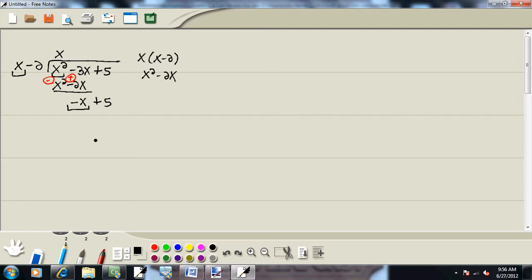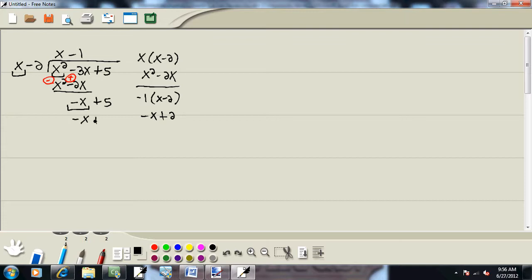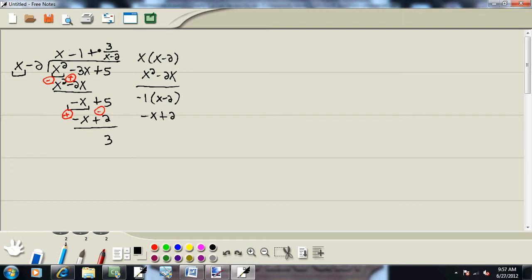Now again, we look at the first term of each to decide what to put up on top. You ask yourself what times x gives you negative x, and that's negative 1. Whatever you put up on top, you multiply by what's out in front. So we'll take negative 1 times x minus 2, which gives us negative x plus 2. We're going to subtract this line, flipping the signs. Negative x plus x drops away. 5 minus 2 gives us 3, and this is our remainder. There's nothing times x that'll give you the 3, so we put our remainder over what we're dividing by — the 3 over x minus 2.